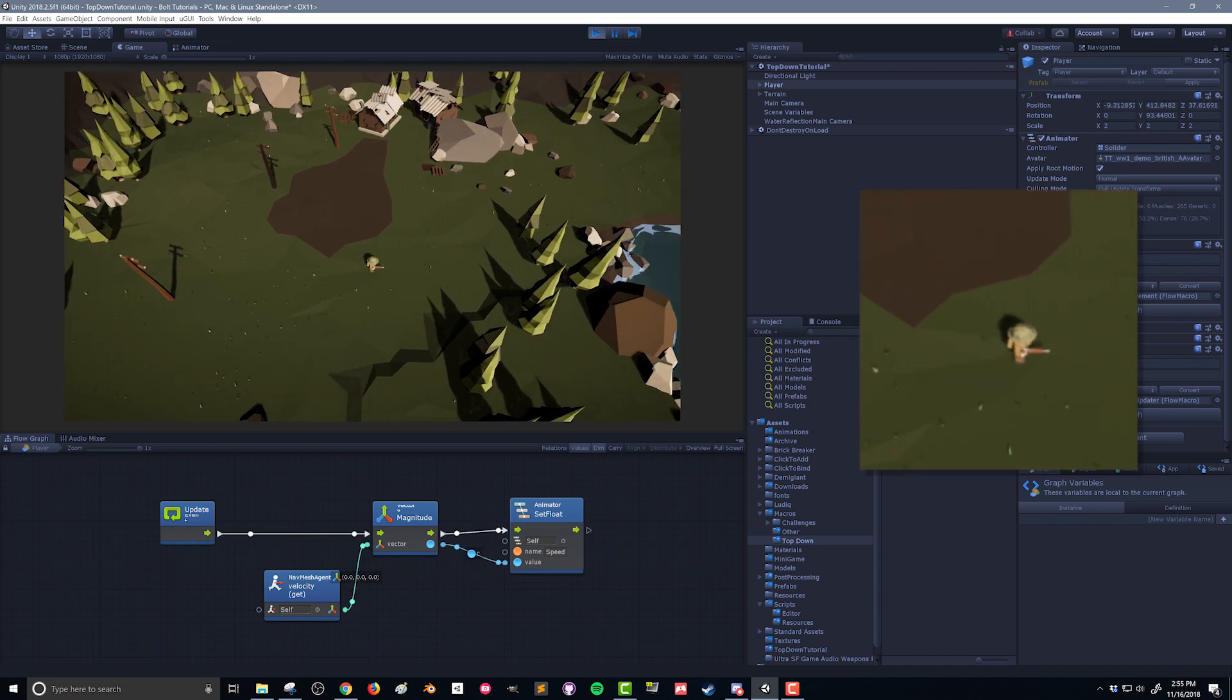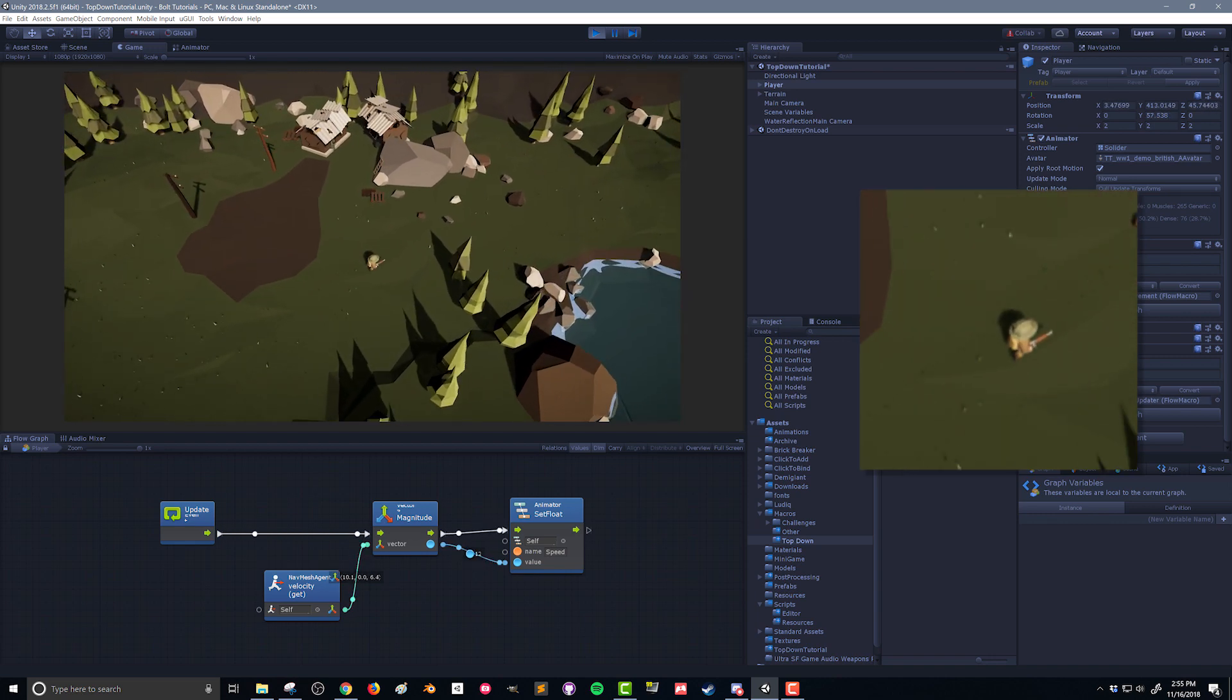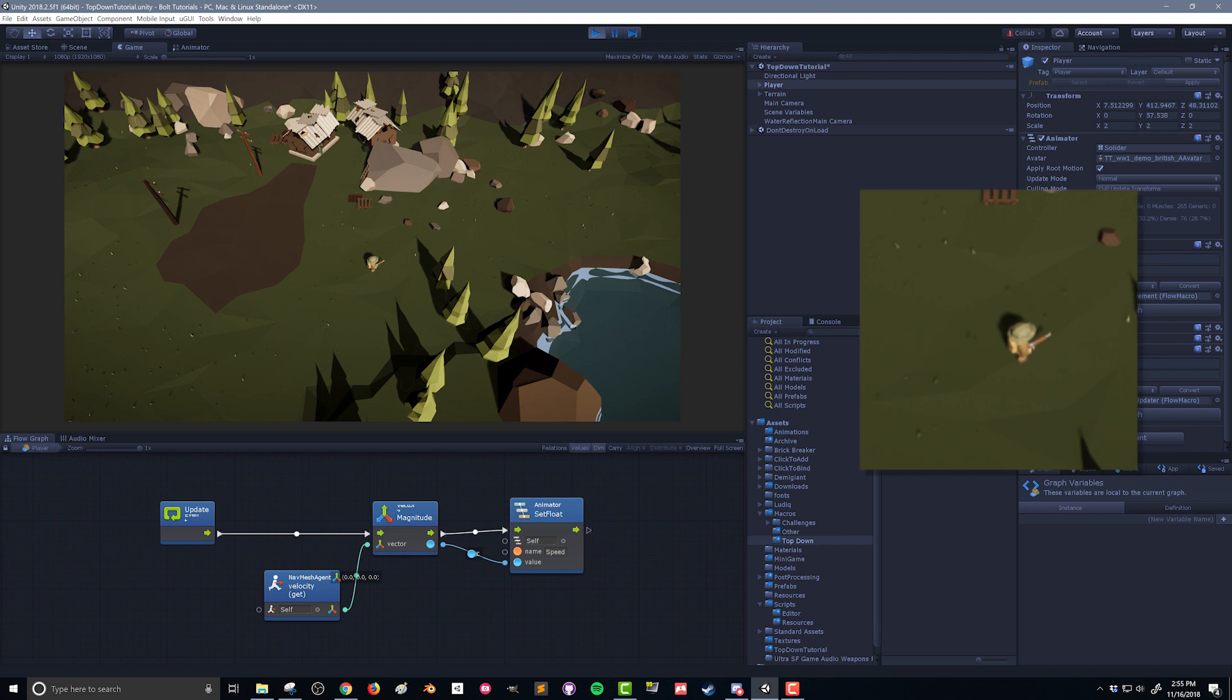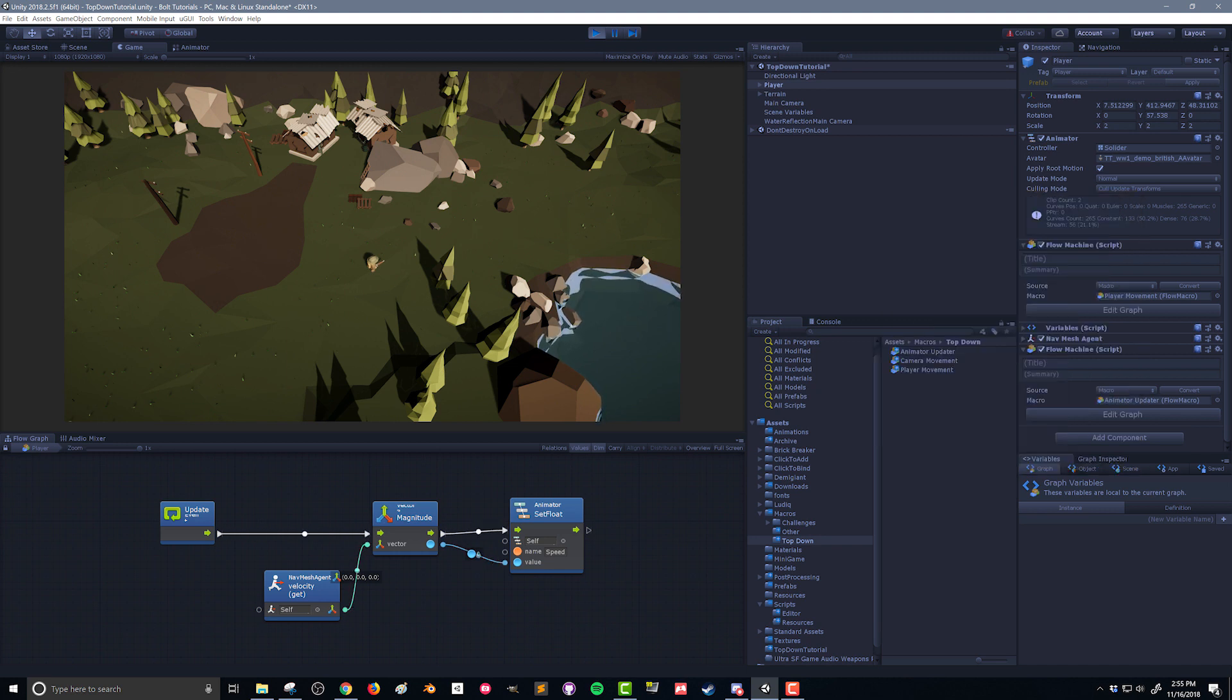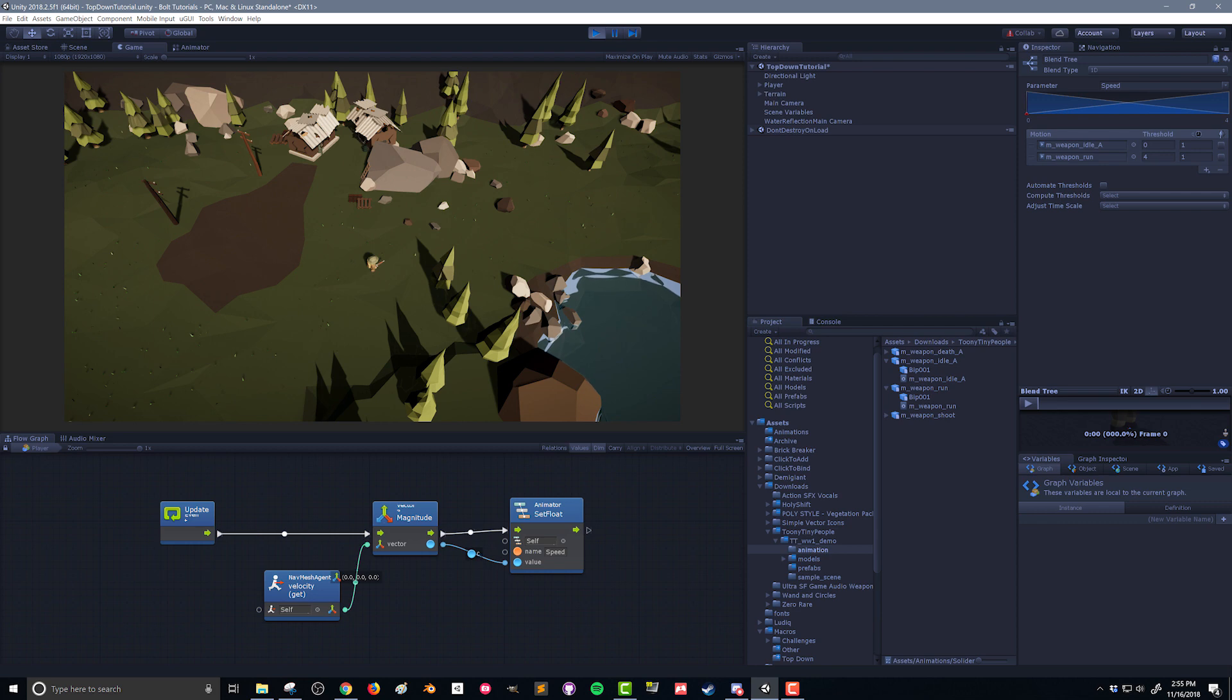As it comes to a stop, it goes back into the idle animation. Now you might want to play around with the threshold. You might want to play around with the speed of the run animation. All depending on the settings that you have in your game. So there you go. We've created an animator controller and we've created a flow graph that keeps our animator controller updated based on the speed of our character.